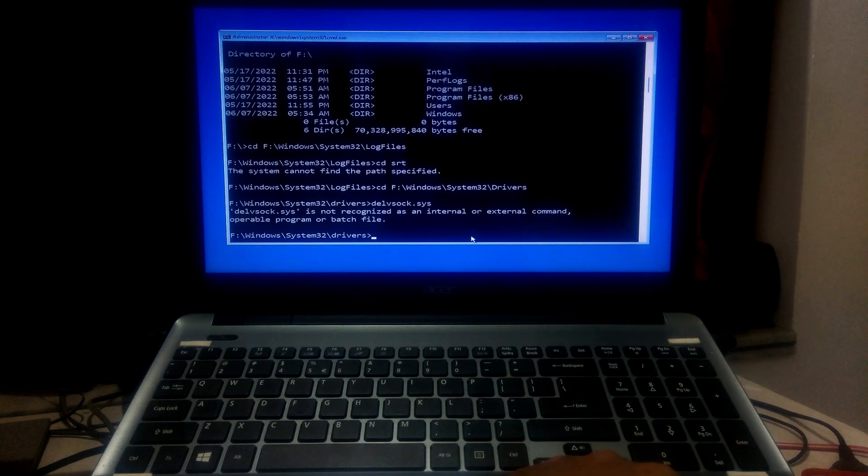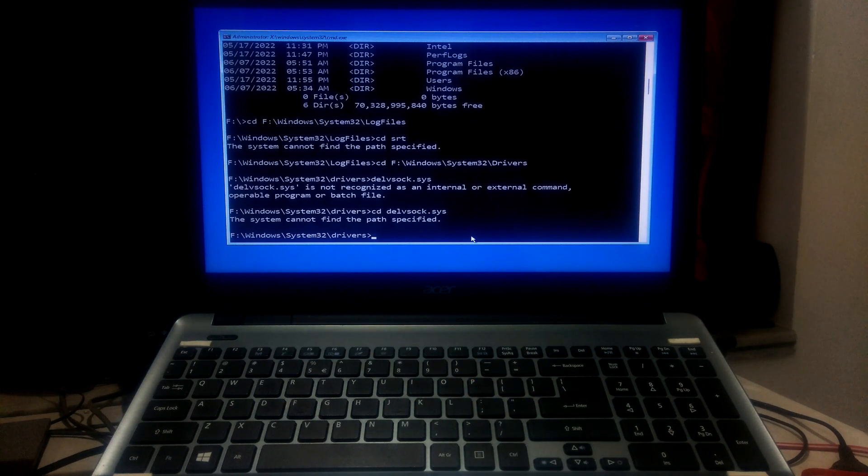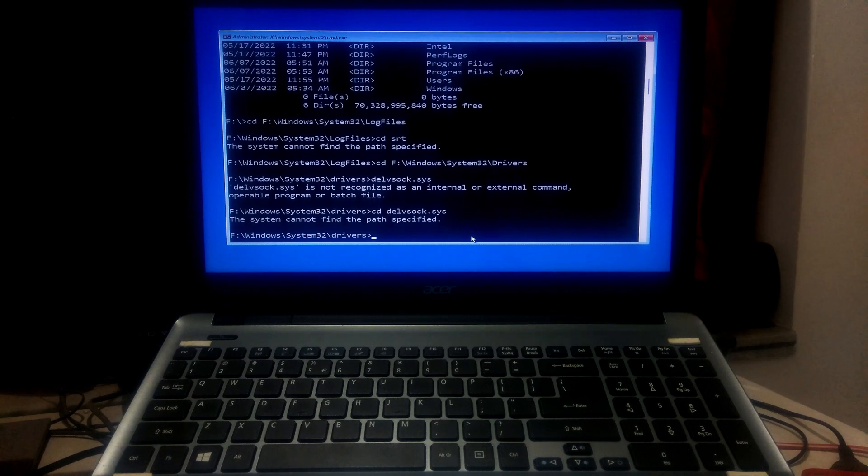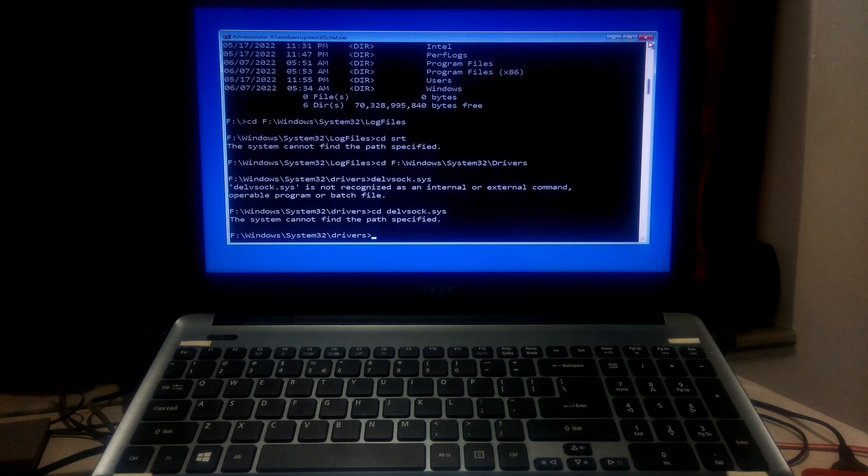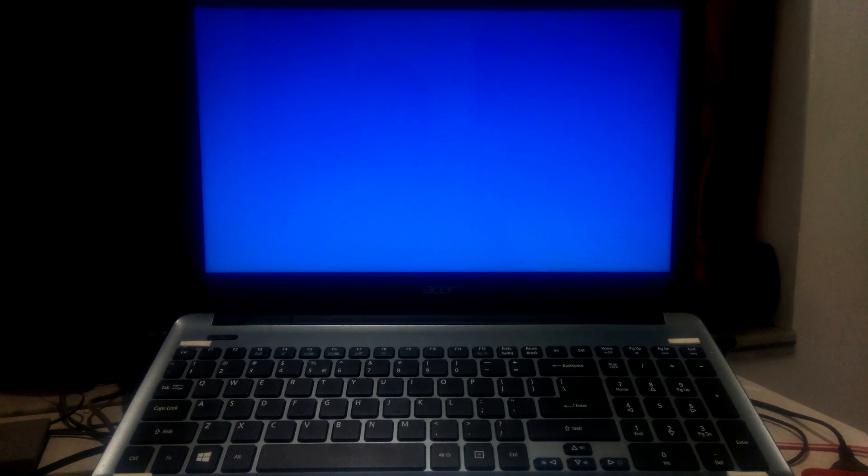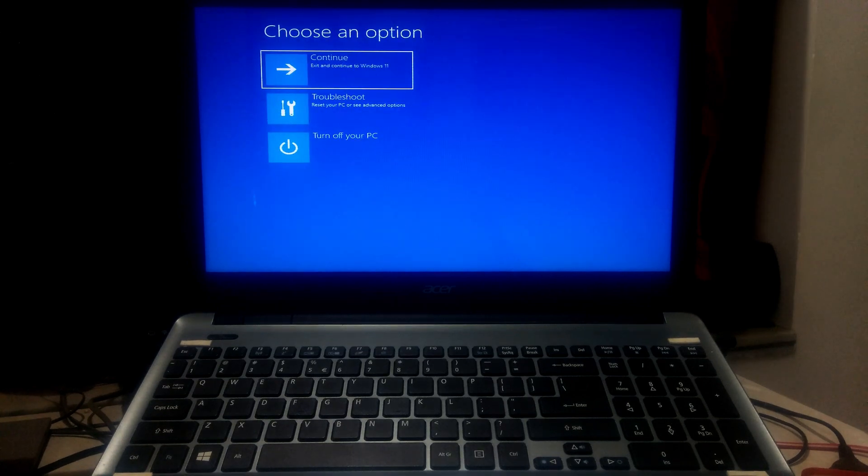I have already done this test before, that's why here showing this message the system cannot find the path specified. Once done, close the command prompt and restart your PC. After that, hopefully your problem will be solved.